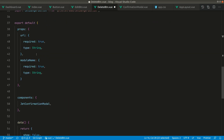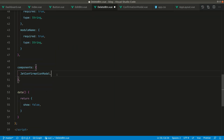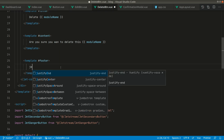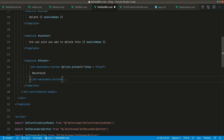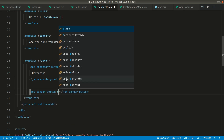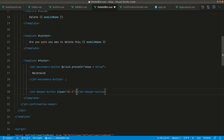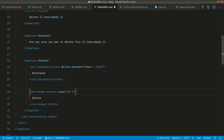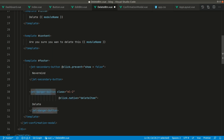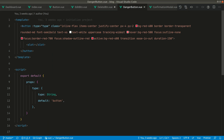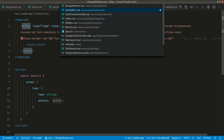I've changed the components to kebab-case and registered them. For the secondary button we'll show 'Close' or 'Never mind', and whenever we click it we want to hide the modal. For the danger button we'll show 'Delete' with a margin-left of ml-2, and on click we'll call delete item.